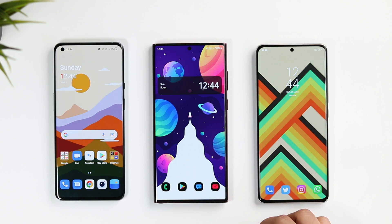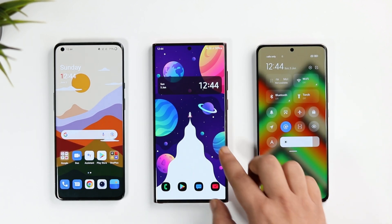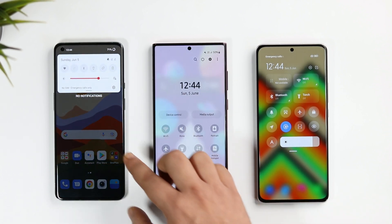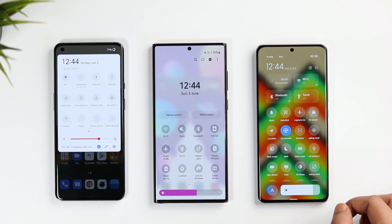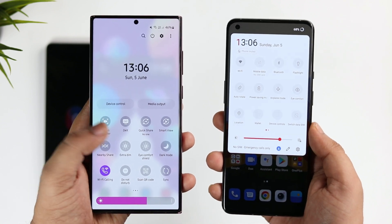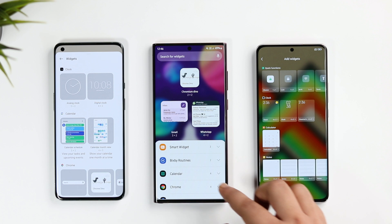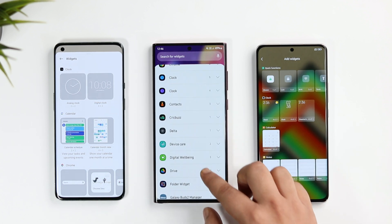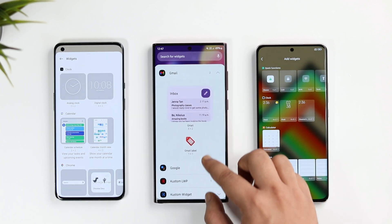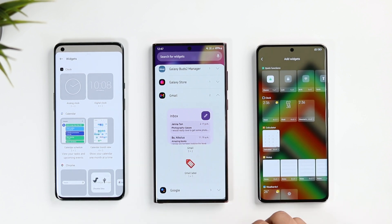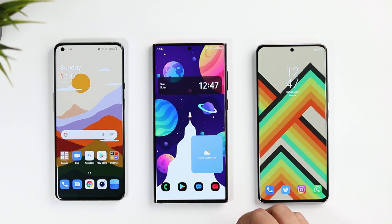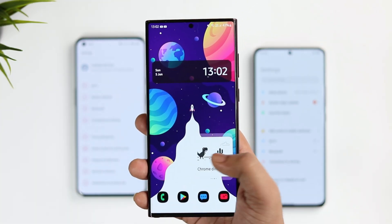The notification panel and quick settings look very similar in OxygenOS and One UI, but MIUI has a control center heavily inspired by iOS. I'm not a big fan of that iOS-style control center and prefer the clean look of OxygenOS and One UI. In the widget section, One UI feels less cluttered — you select an app and see only its related widgets. Samsung also added the Smart Widget in One UI 4.1, which lets you combine favorite widgets to save space and keep the home screen neat.